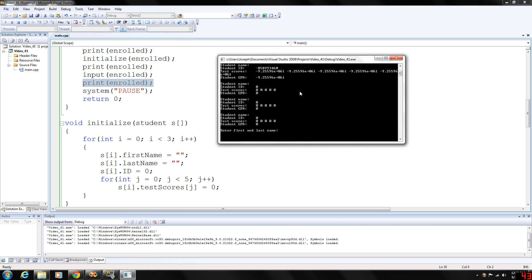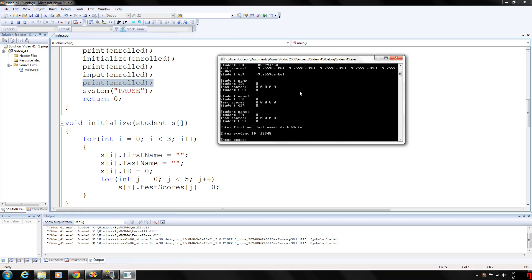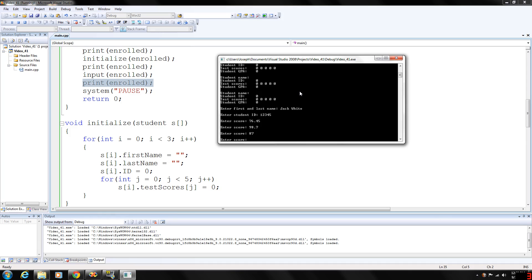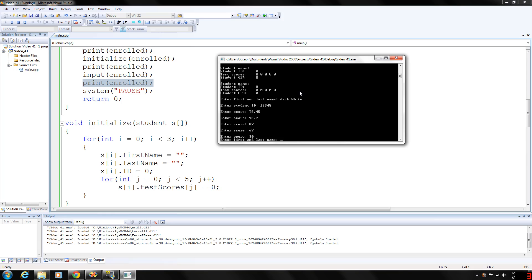Let's go ahead and enter first name Jack White student ID 12345. Test score. Let's just make up random bits here. 98.7, 87, 67, and 80. Then we're going to be prompted to enter the name of the second student.